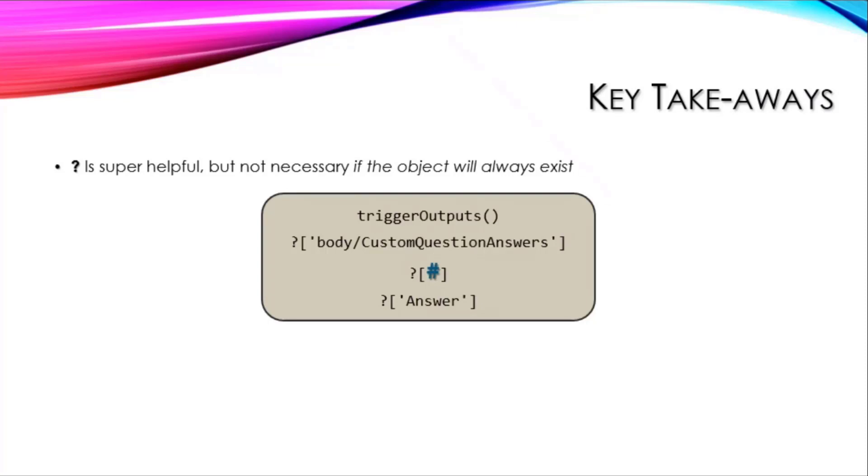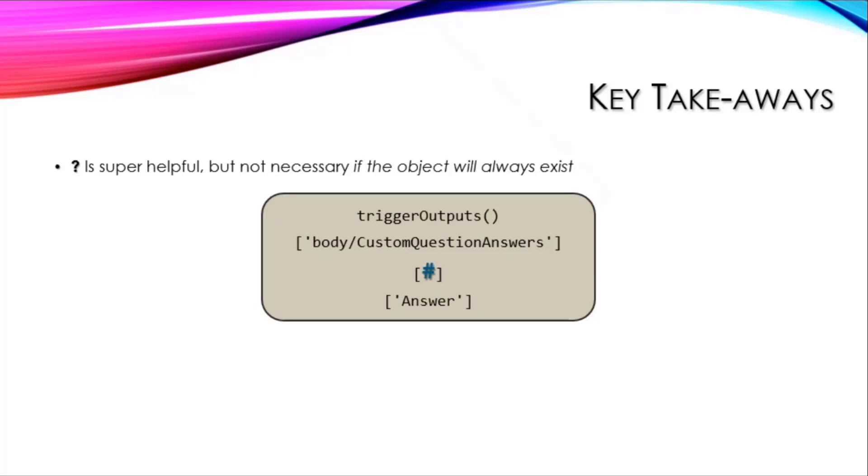Takeaways: the question mark is super helpful, but not necessary if the object will always exist. This here that I'm showing is the exact same as this—it's just taking that question mark out. If it's always going to be there, the question mark is not needed. But if there's a slight chance or possibility that the object is not going to be there, do yourself a favor and put the question mark in there.